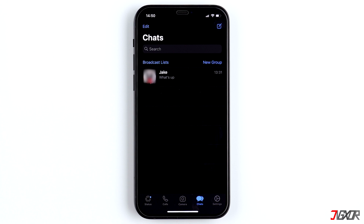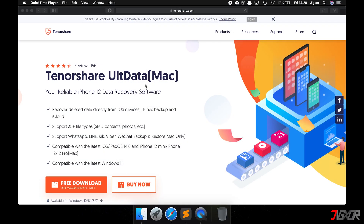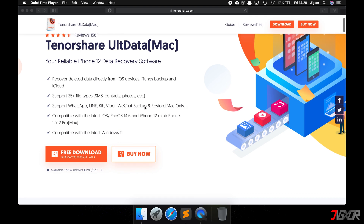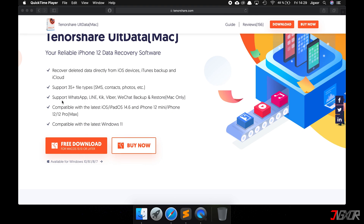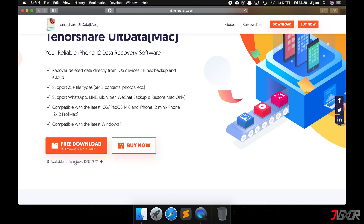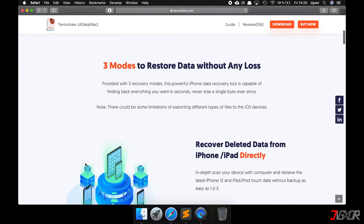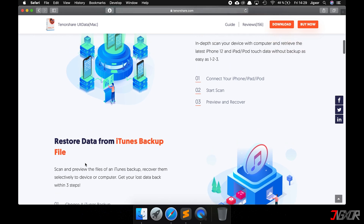If you only want to view the WhatsApp data from the iTunes backup, or if the first two methods did not work at all because you didn't make any backups, there is only one method left. You can restore the chats with a specific program on your computer called Tenorshare UltData. You can find the link down below in the video description. The program is available for Mac and Windows and it is able to search the memory of your iPhone for deleted chats that are not visible.